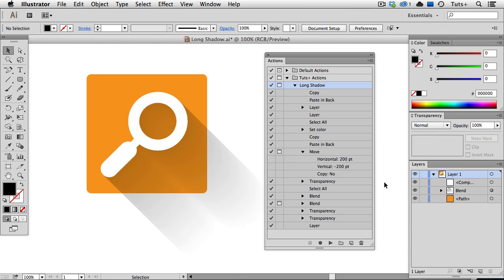So this is a really fast way to create these long shadows now that you've recorded all the steps in an action. If you have lots of icons that are roughly the same size, you can toggle off those dialog boxes, and batch process hundreds of files in minutes.